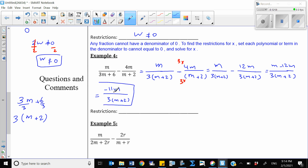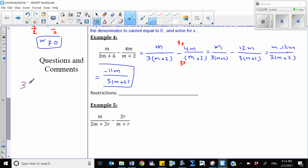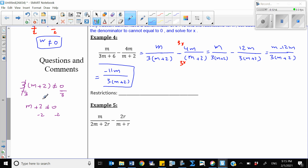Now let's find the restriction. Set the denominator not equal to 0: 3(m plus 2) ≠ 0. Divide both sides by 3: (m plus 2) ≠ 0. Subtract 2 from both sides: m ≠ negative 2. So m should not be equal to negative 2.